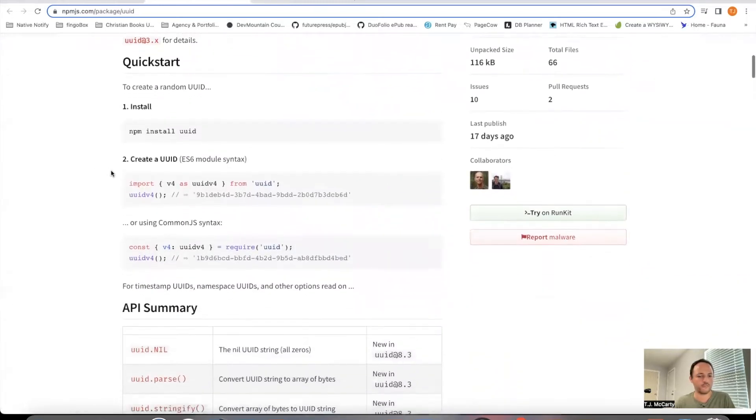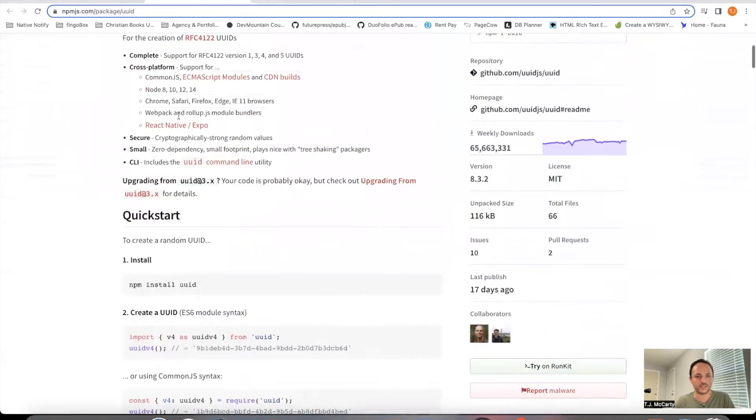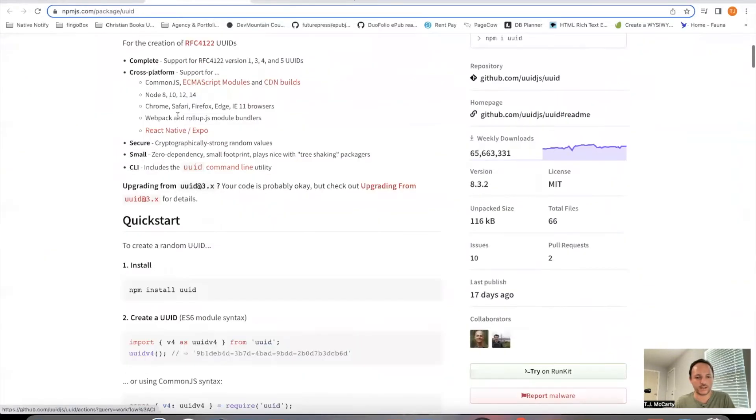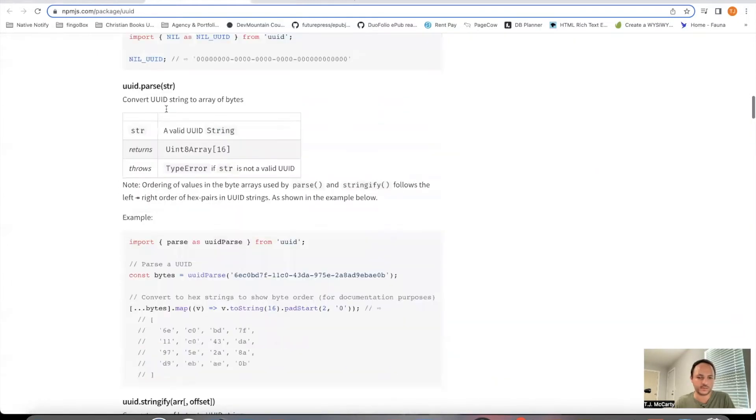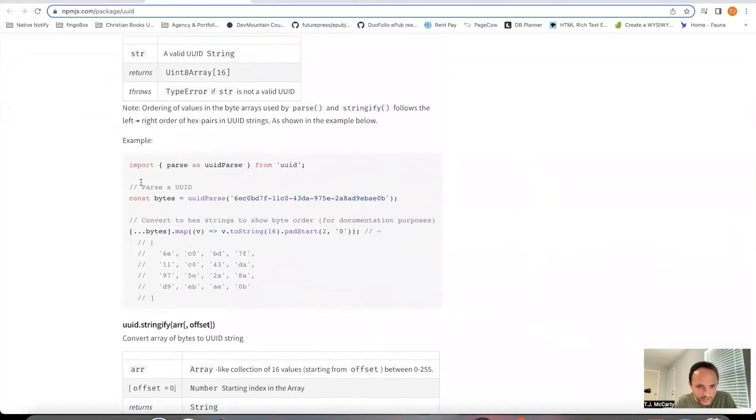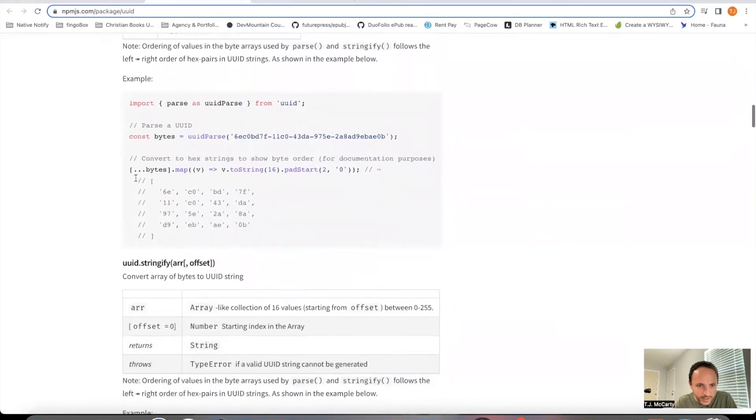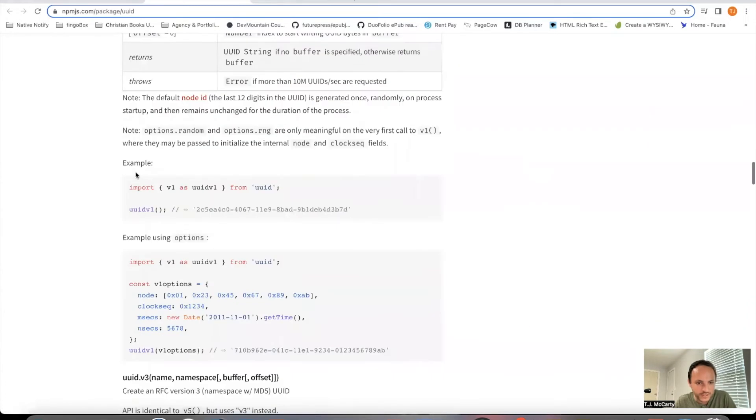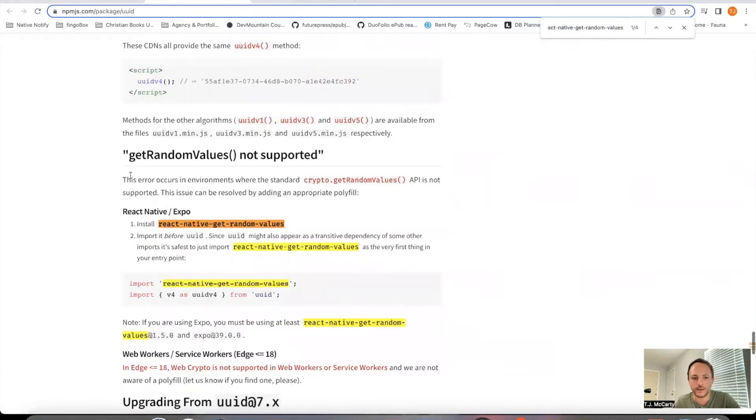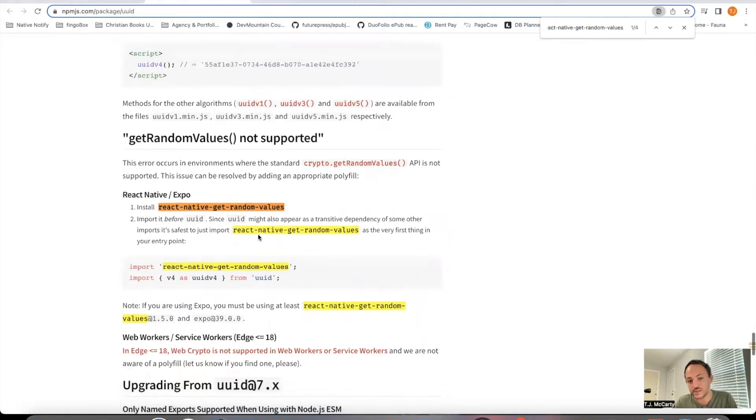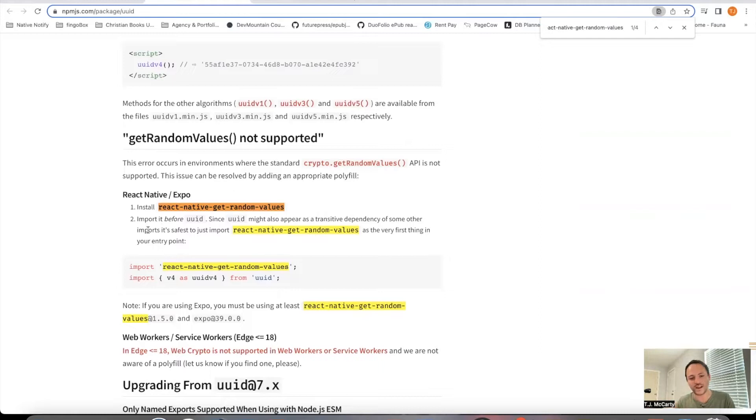One of the first things, before we follow this quick start guide, I ran into some problems recently. There's something called React Native Get Random Values. If you're using React Native or Expo, you're going to need to install this first before installing UUID. You'll need to import it before you import UUID.